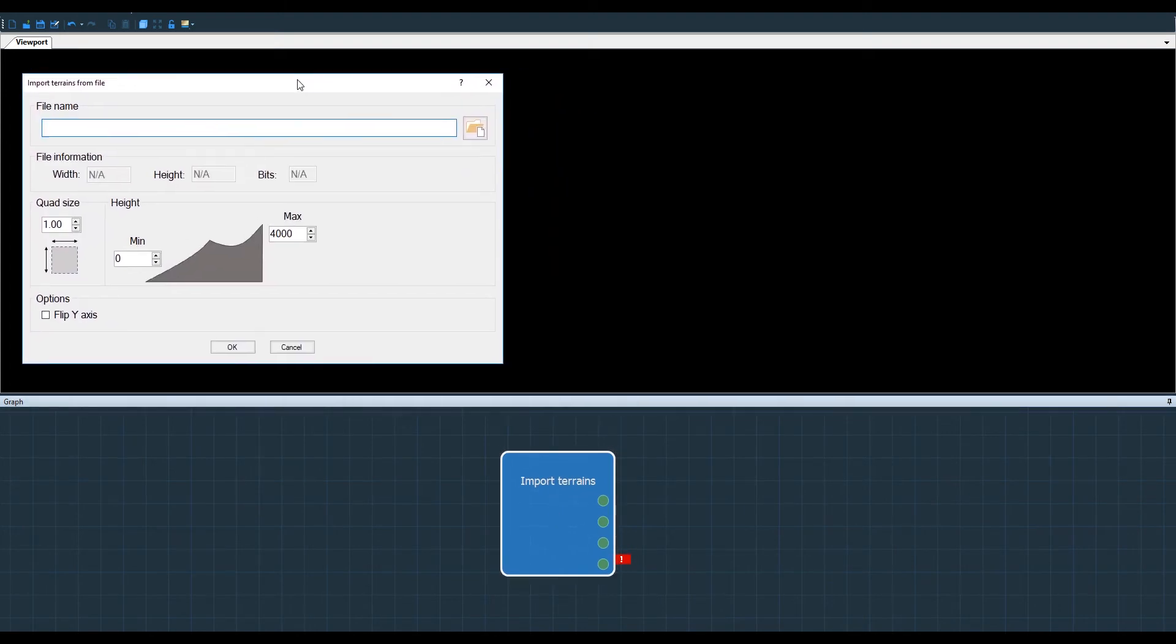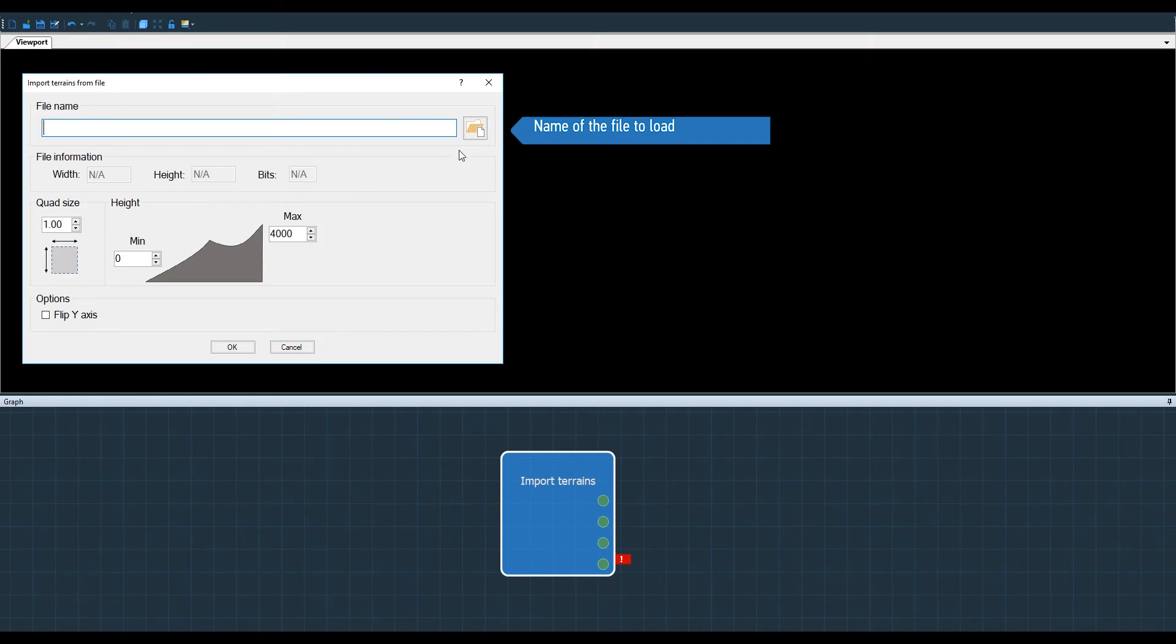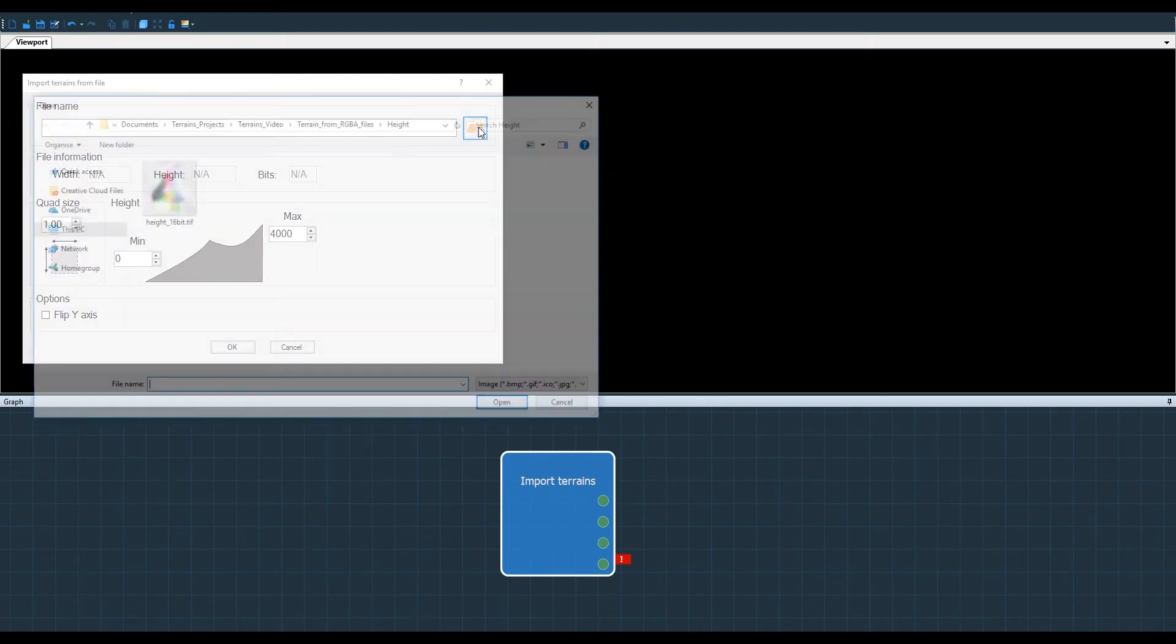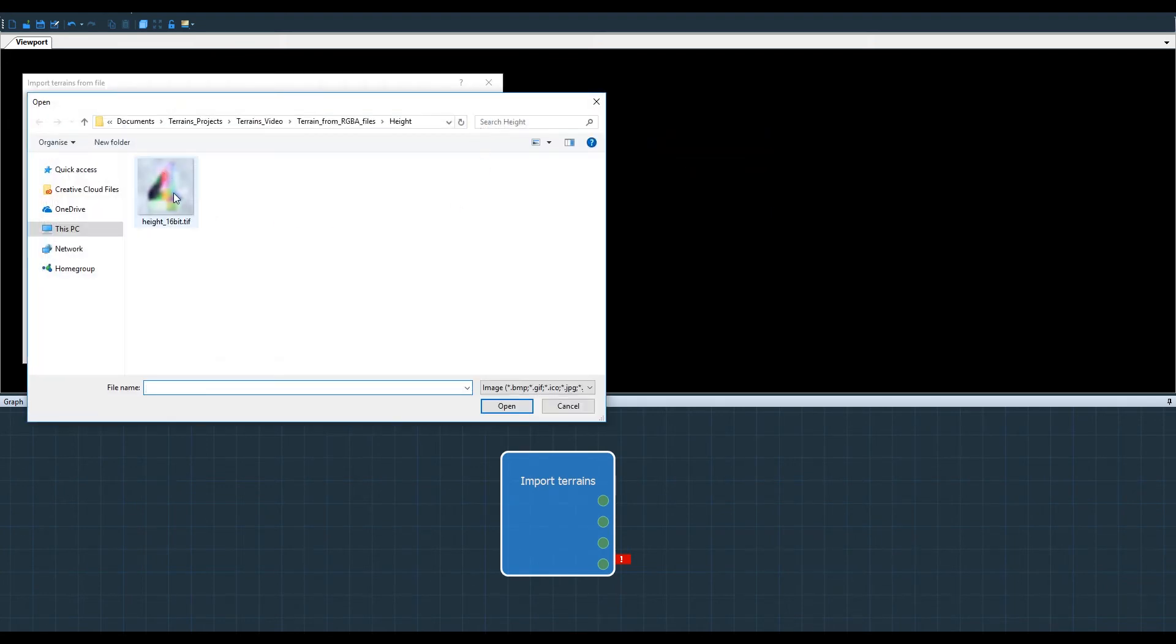When I click in the properties I'm asked to fetch the file to import. I browse to my previously saved bitmap and import it.